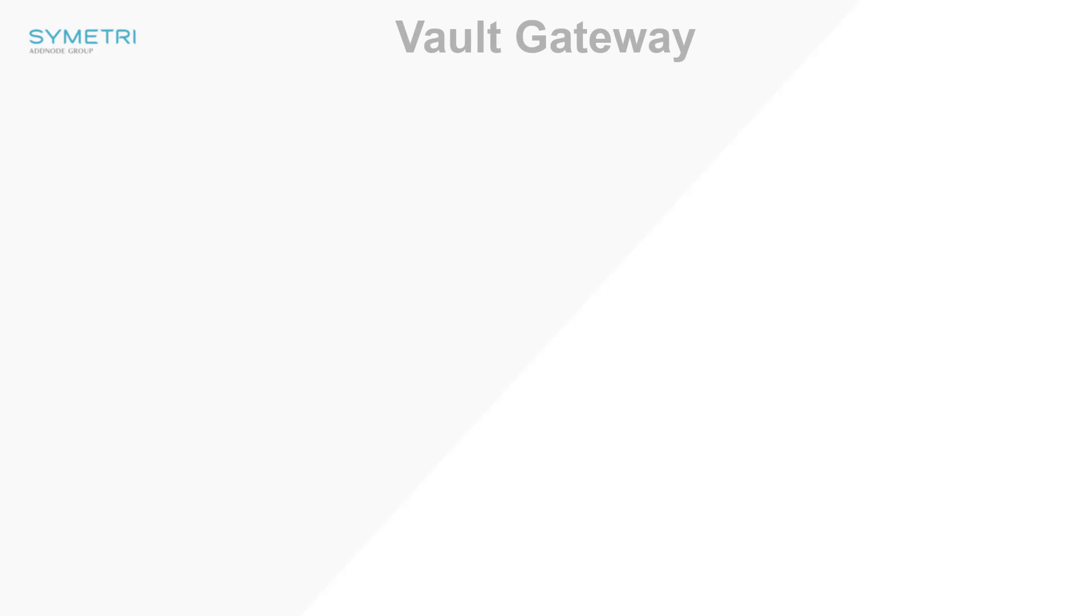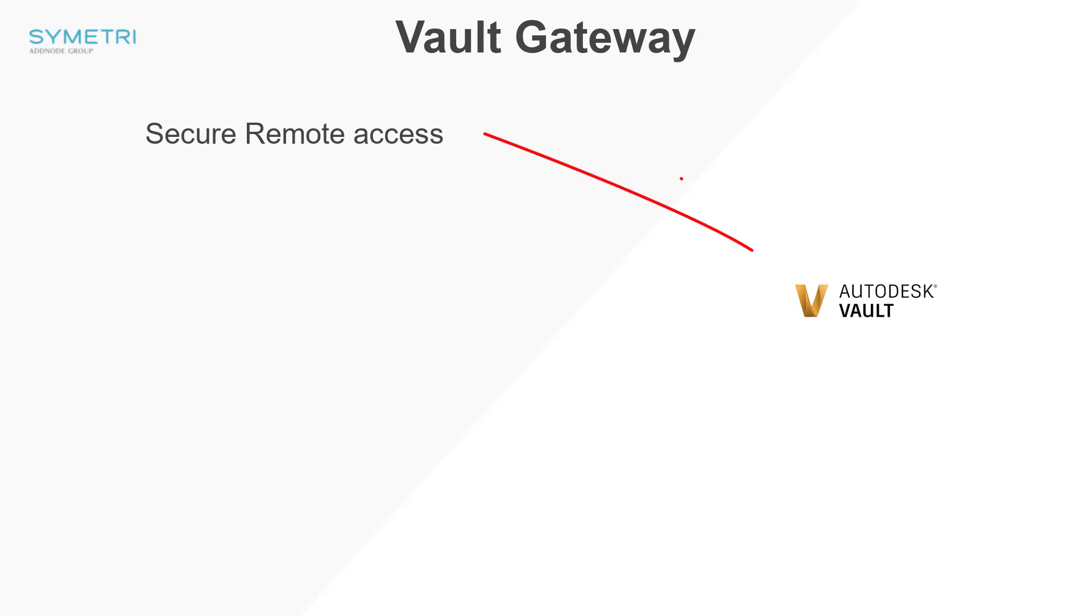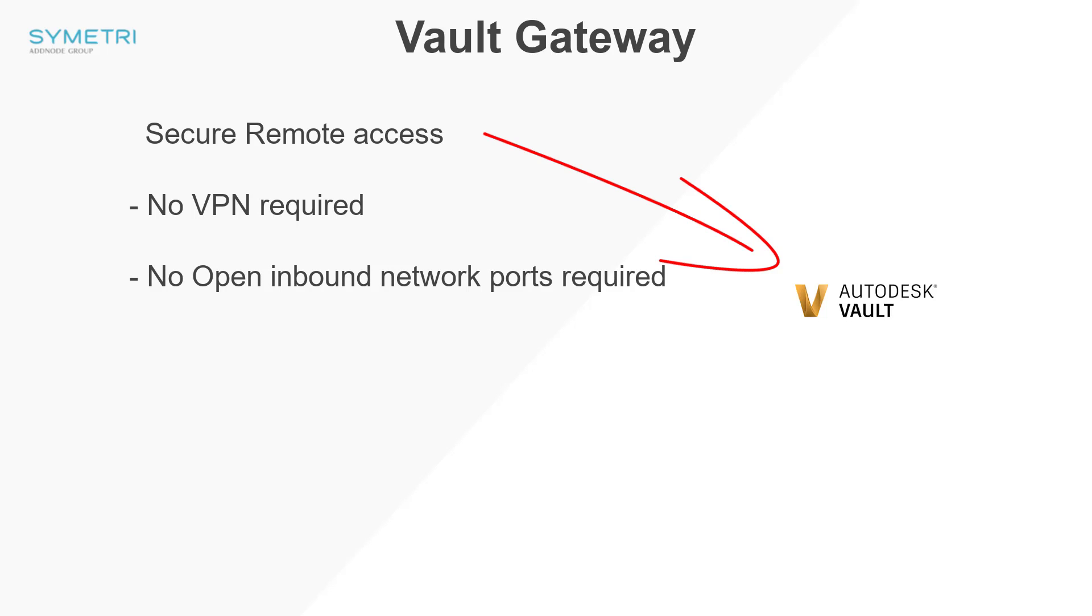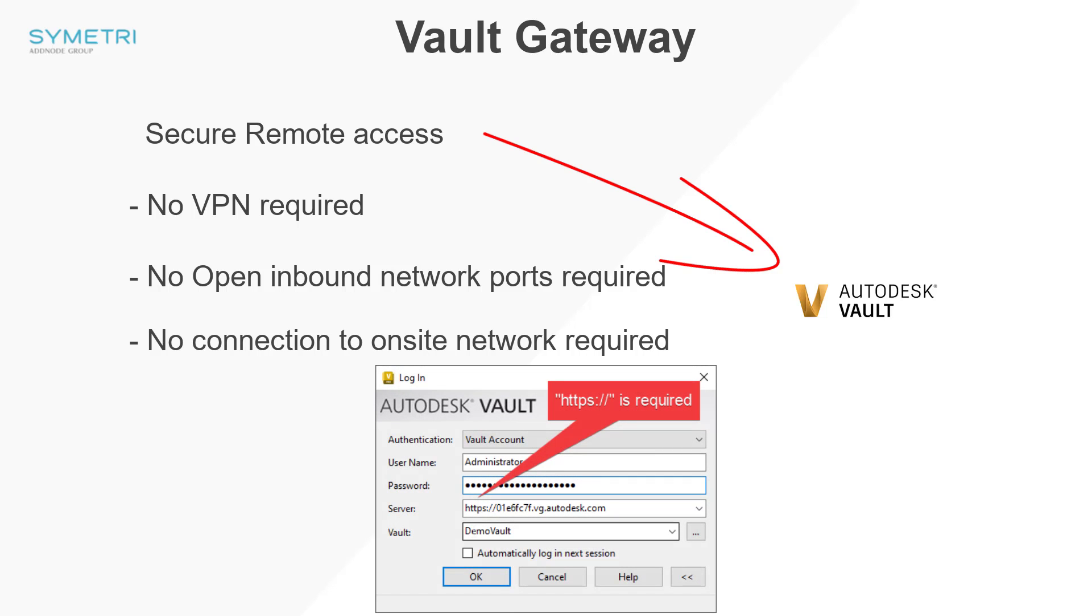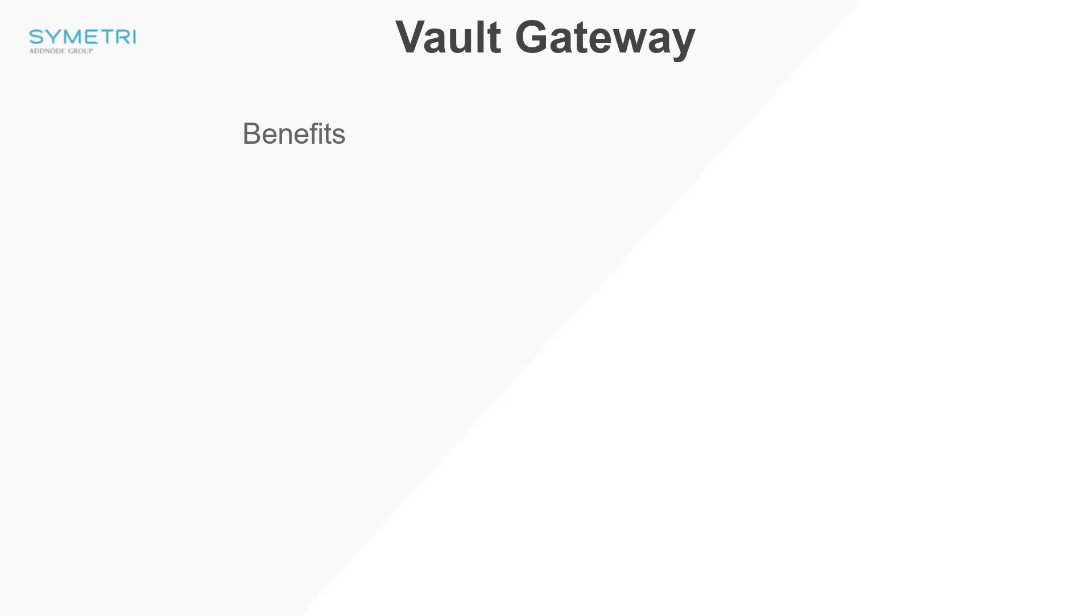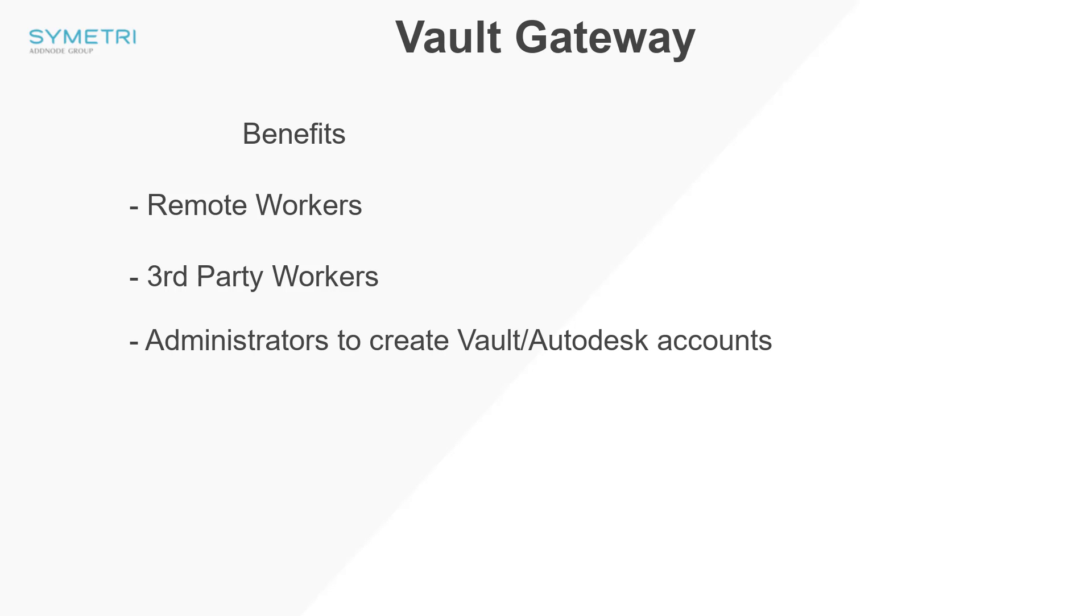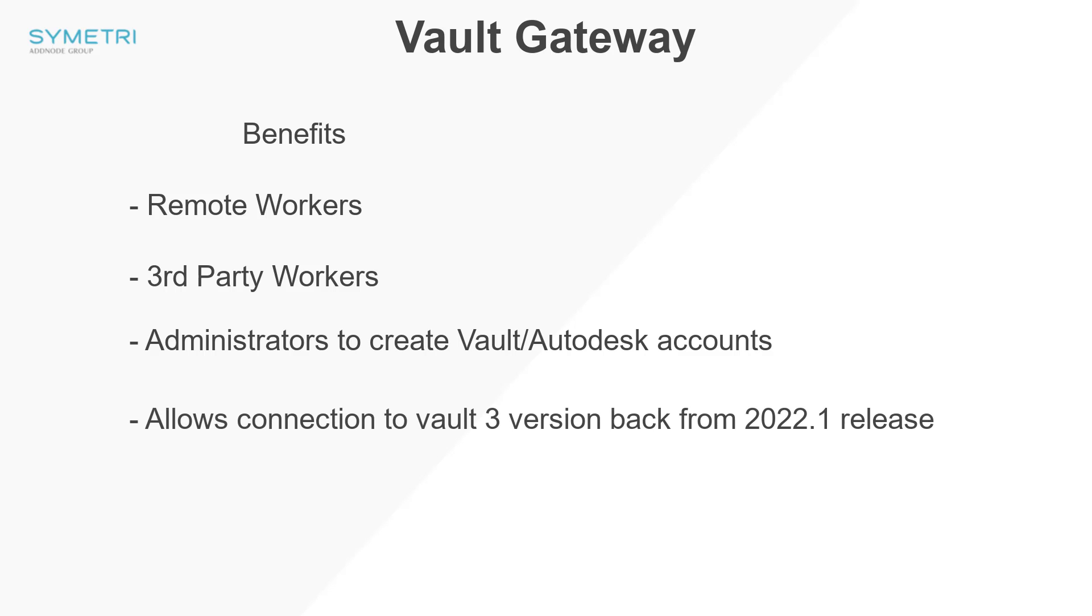The final new area in Vault 2023 is the Vault Gateway. This affects how you are logging into Vault when working remotely. This new software will provide secure remote access to the Vault data behind the firewall without the use of VPN. It also doesn't require any open inbound network ports or connection to an on-site network. Once this is configured, you will need to put the URL of the gateway into the server when logging in. This is going to be beneficial for users now remote working and working with any third parties. This will allow administrators to create normal Vault or Autodesk accounts for these users who will get full access to the Vault. Also, the Vault Gateway will allow connection from previous versions of Vault clients to three versions back. This is starting from the 2022.1 release and onwards.